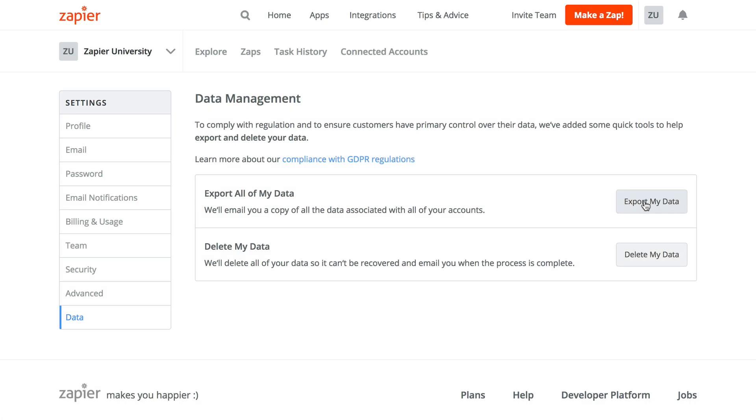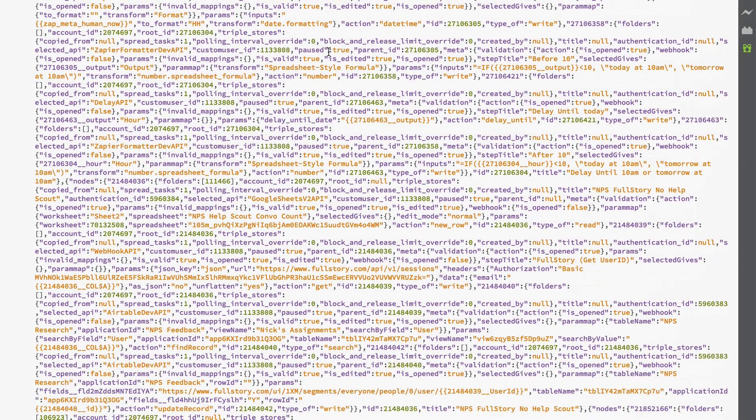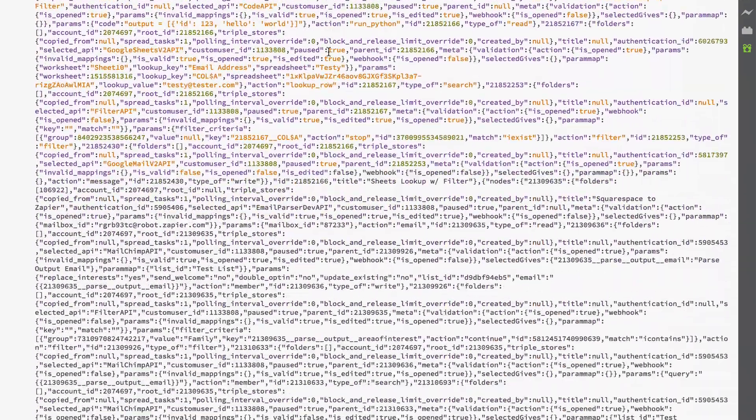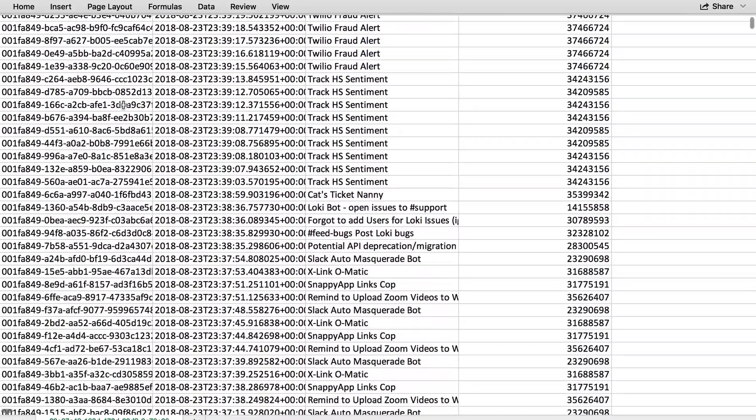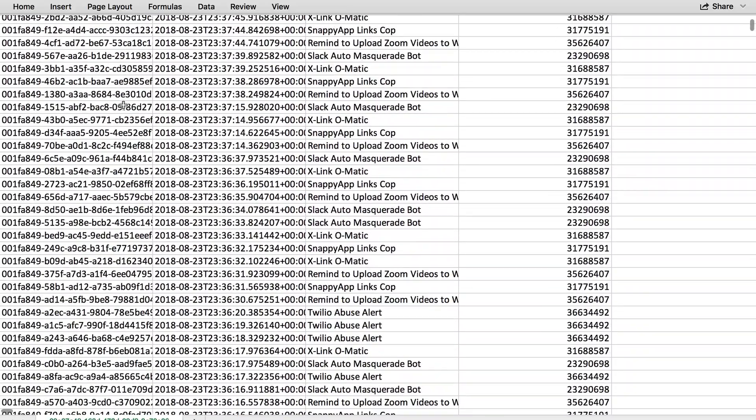After you click export, you'll receive an email containing your Zap in a JSON format and task data in a CSV format.